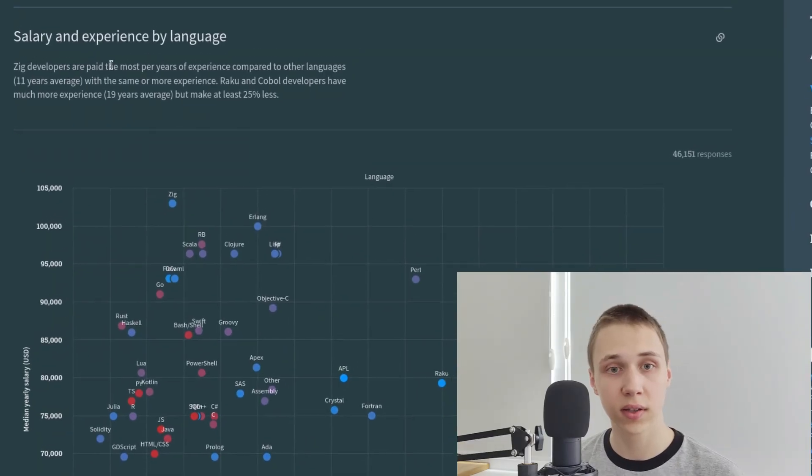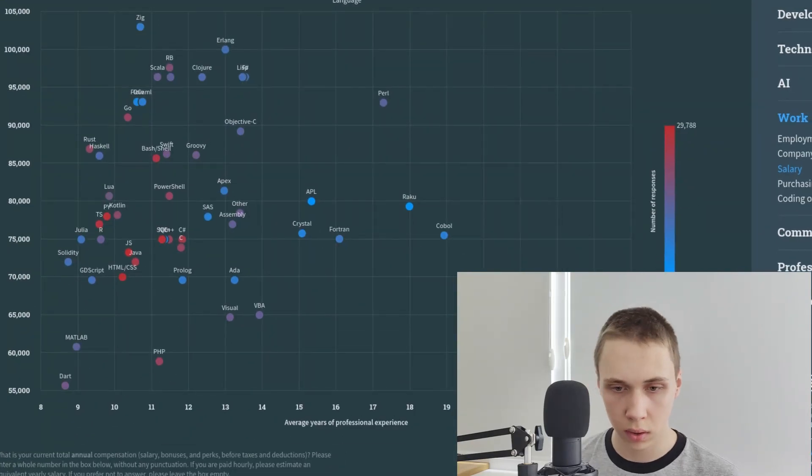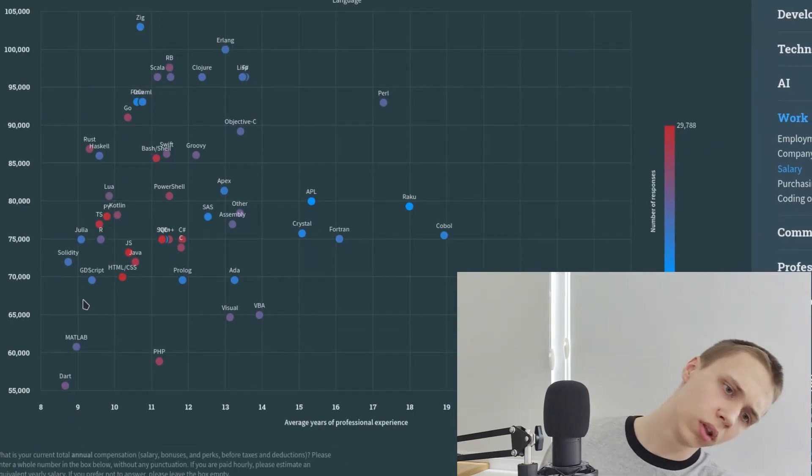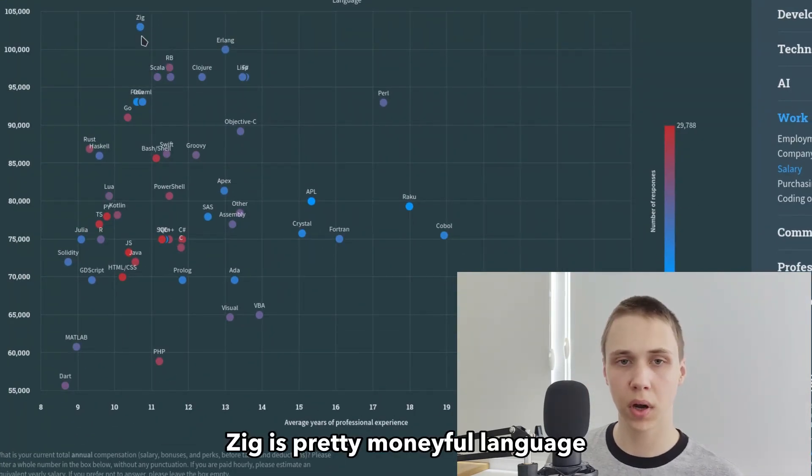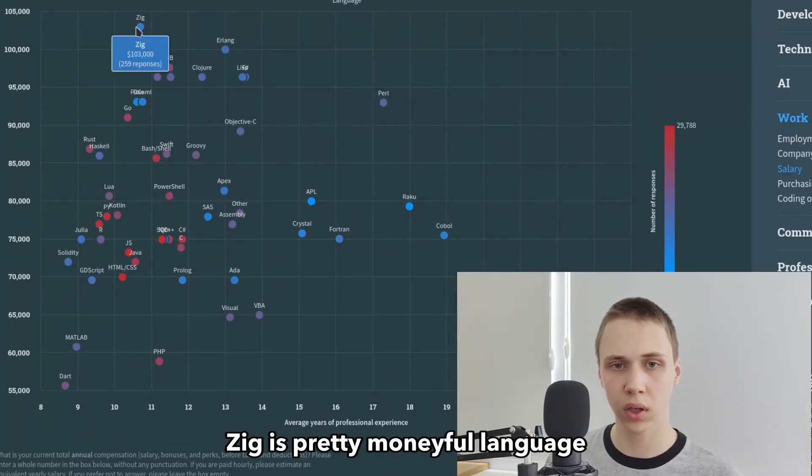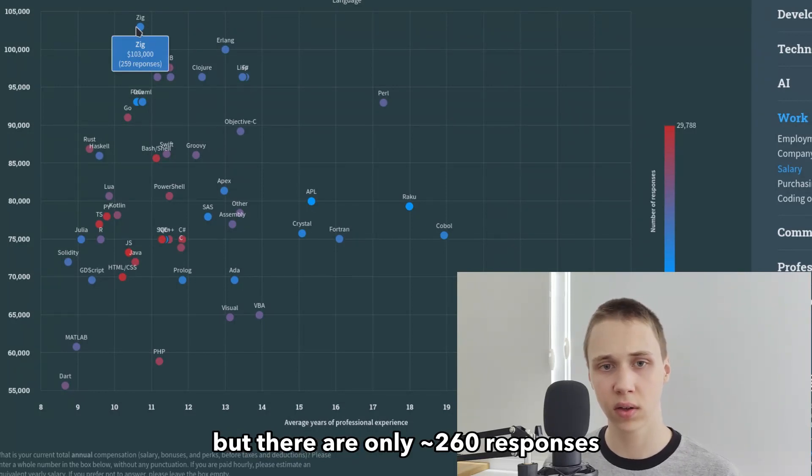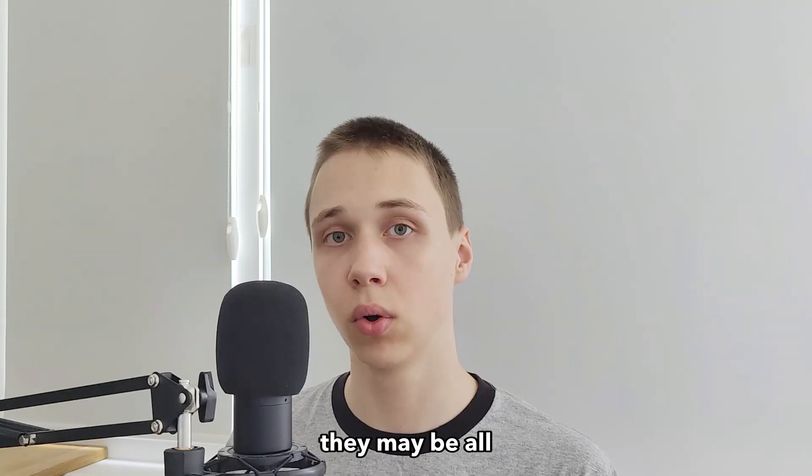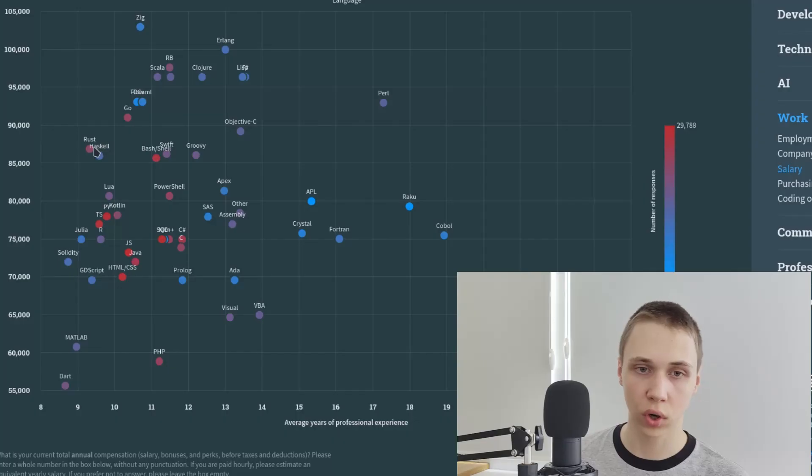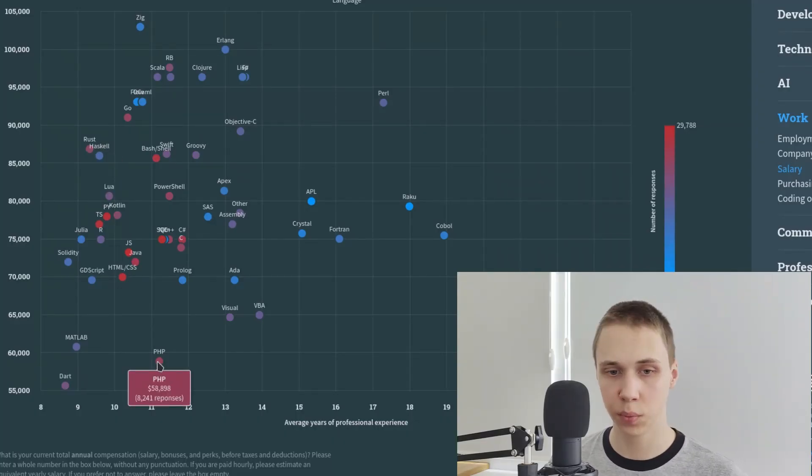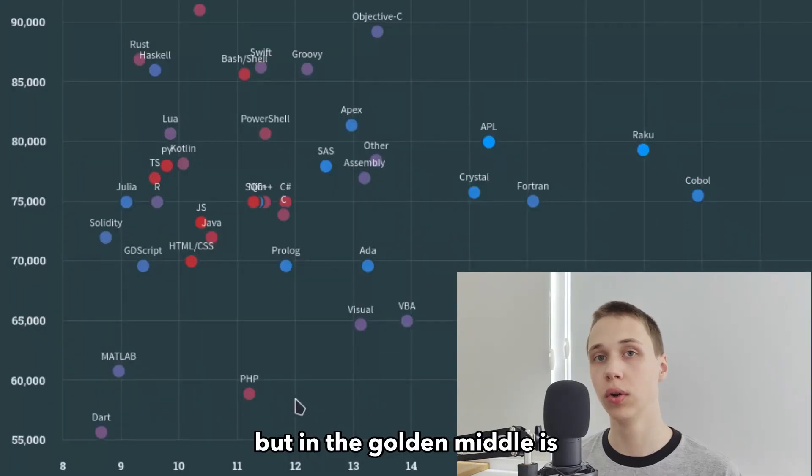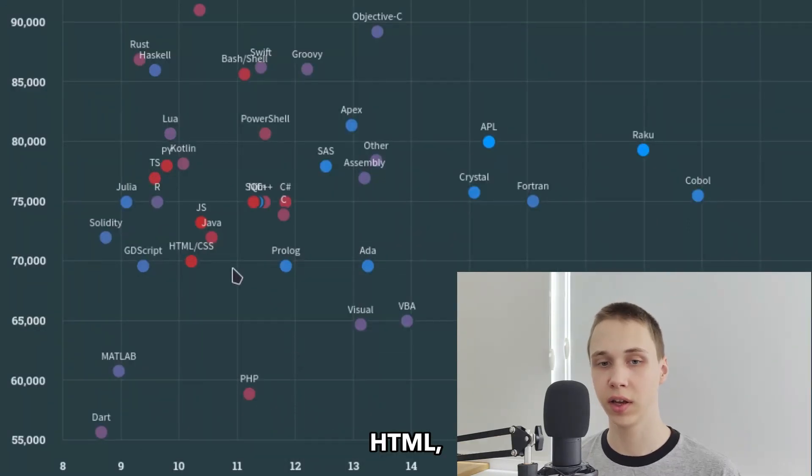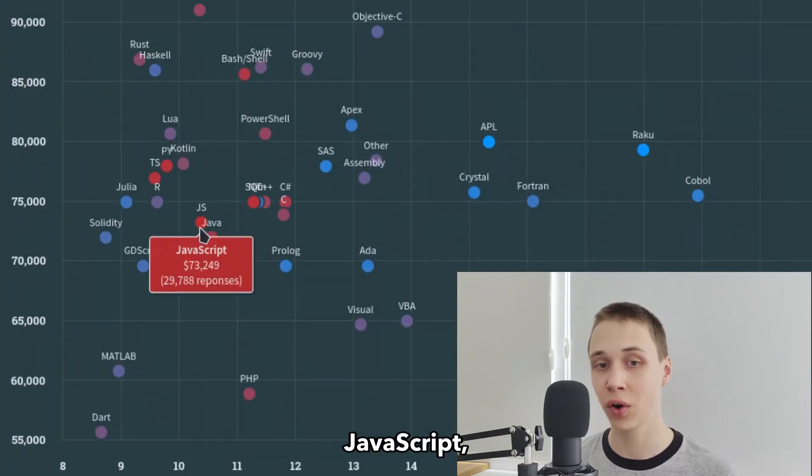Salary and experience by language. Zig is pretty moneyful language, but there are only 260 responses. They may be all from the same team. So Rust is pretty well paid. PHP is less paid. But in the golden middle is HTML, JavaScript and Java.